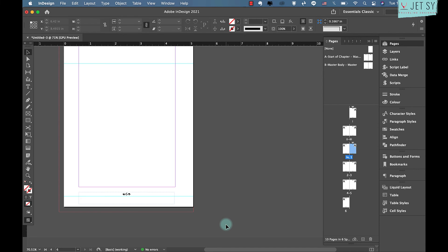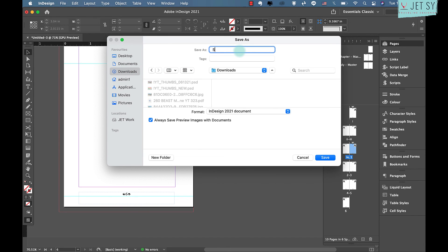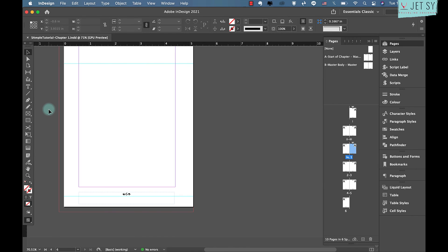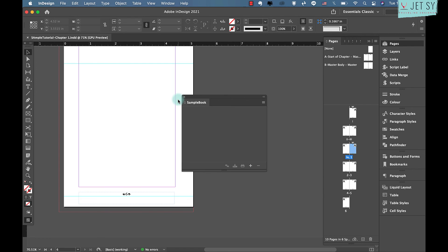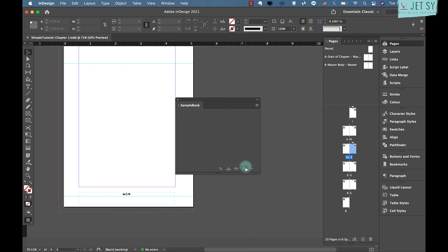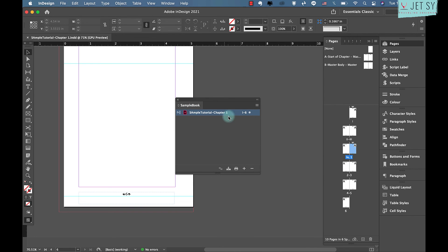Step five is adding documents to your book file. First save your chapter document — for example, save it as 'Sample Tutorial Chapter One.' Now you've created your first chapter, you can add it to your book file. If the book file isn't already open, go to File, then Open, navigate to the folder where it's saved, and open it as you would a normal file. Click the plus icon and your chapter one will appear in the book panel.